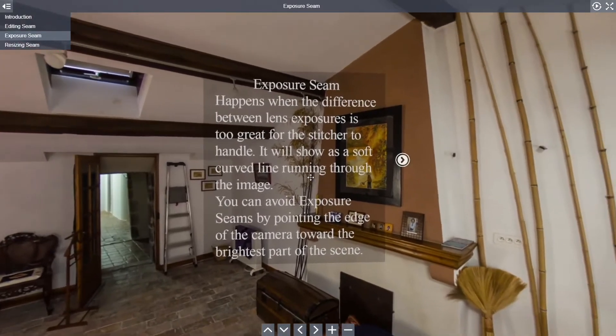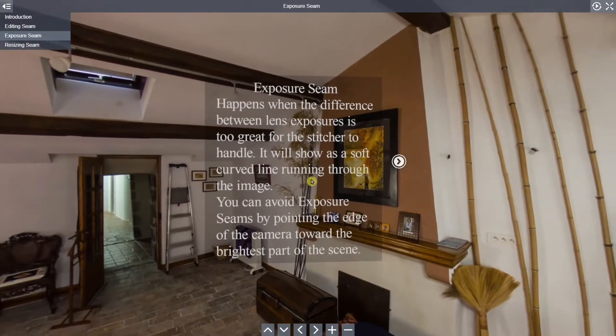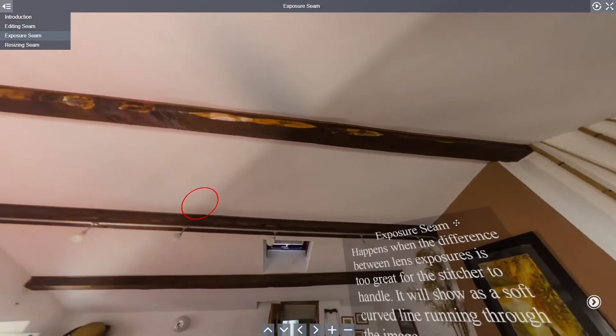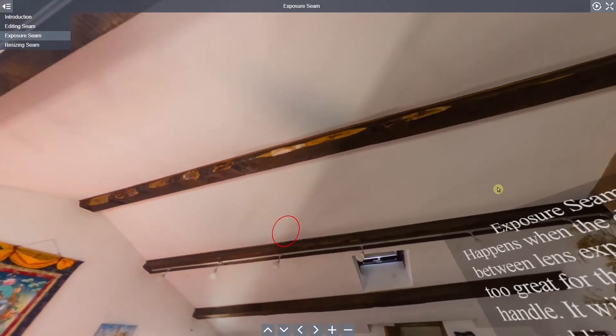In another case, sometimes differences in exposure between the two lenses will give you a soft line that runs from nadir to zenith.